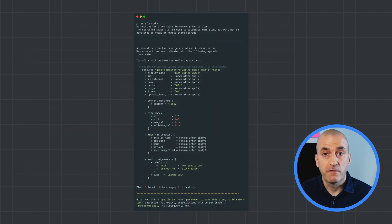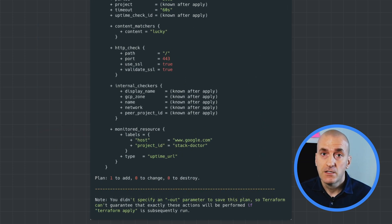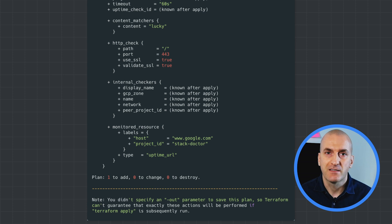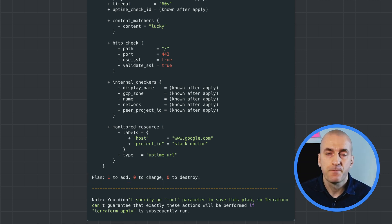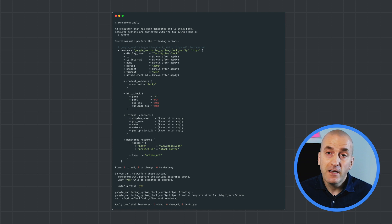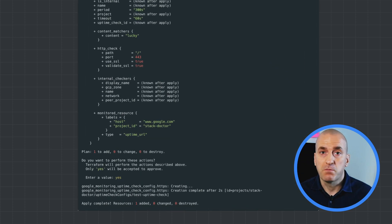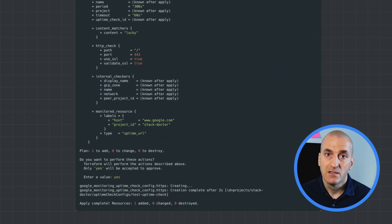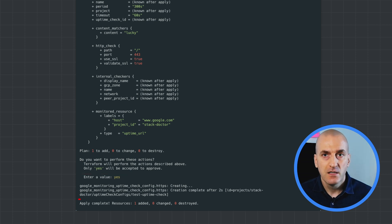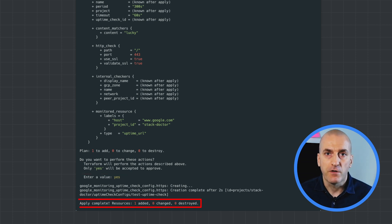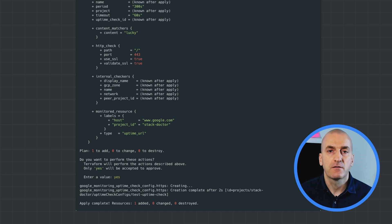Next, run 'terraform plan' to confirm that the code is going to do what you expect. In our case, it should create a single new resource — the uptime check we've defined. Finally, run 'terraform apply' to actually create the check. Note that you'll need to explicitly confirm that you want to perform this operation. At the end, confirm that our operation created a single new resource by looking at the output of the command.